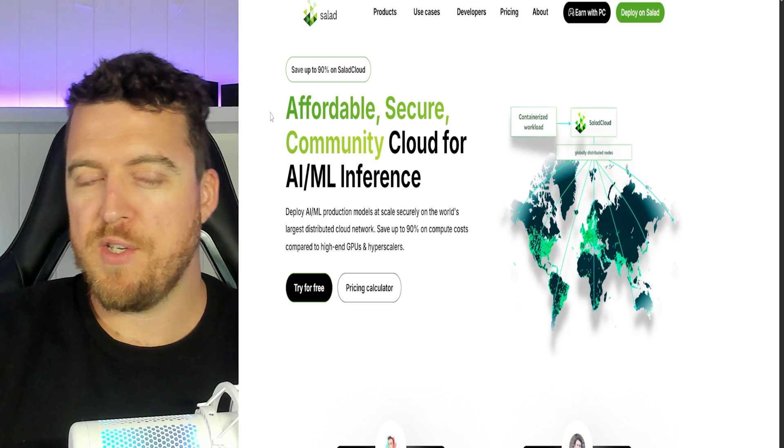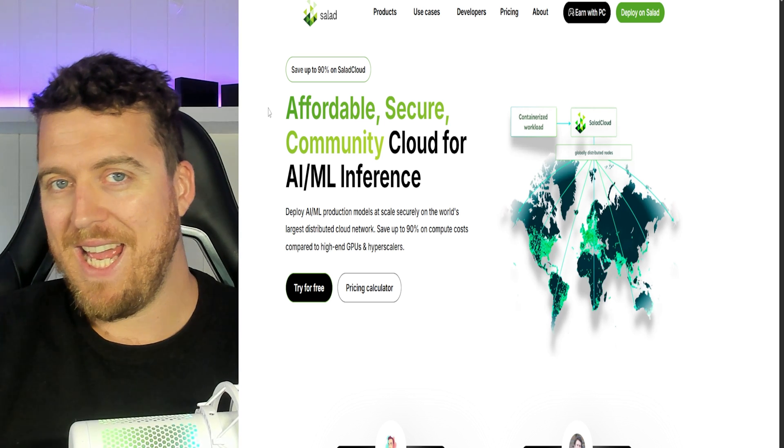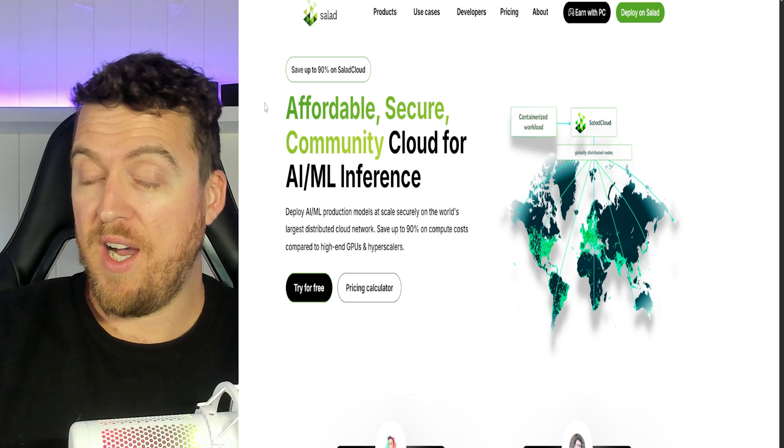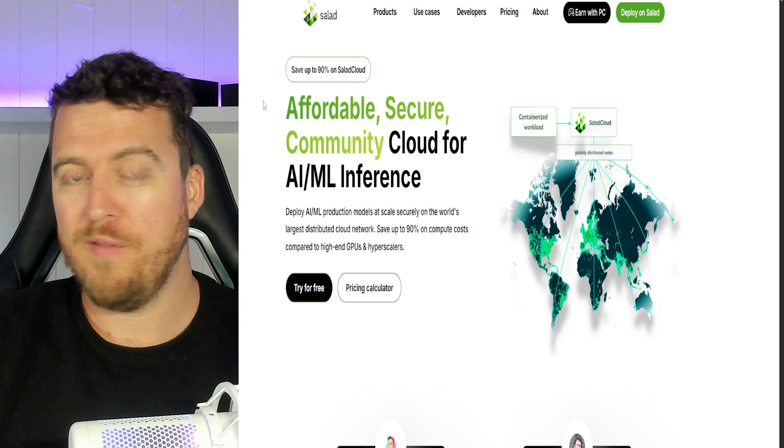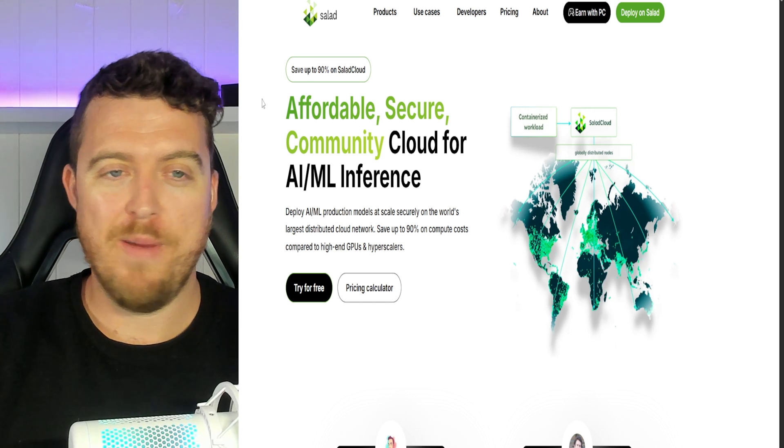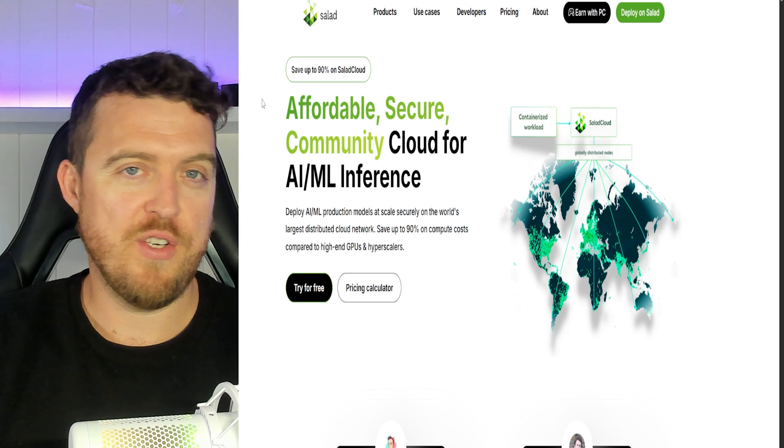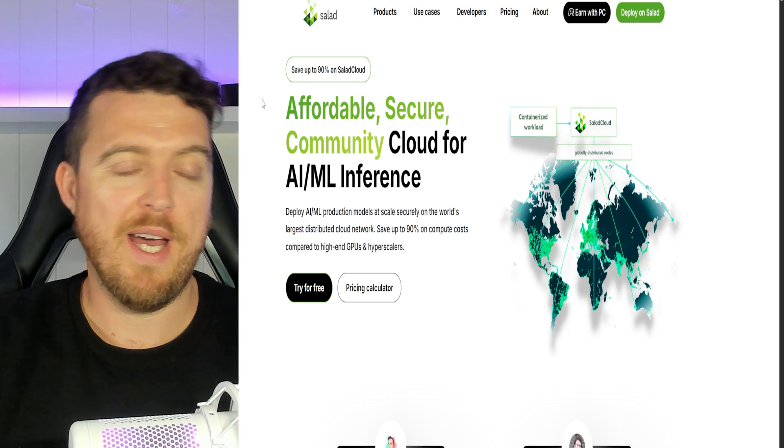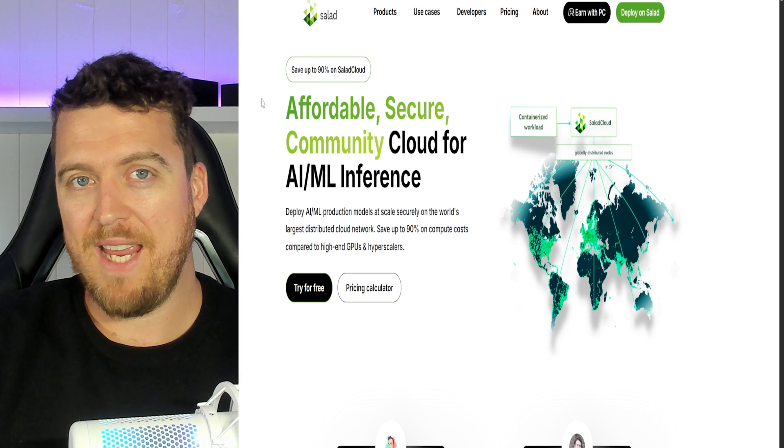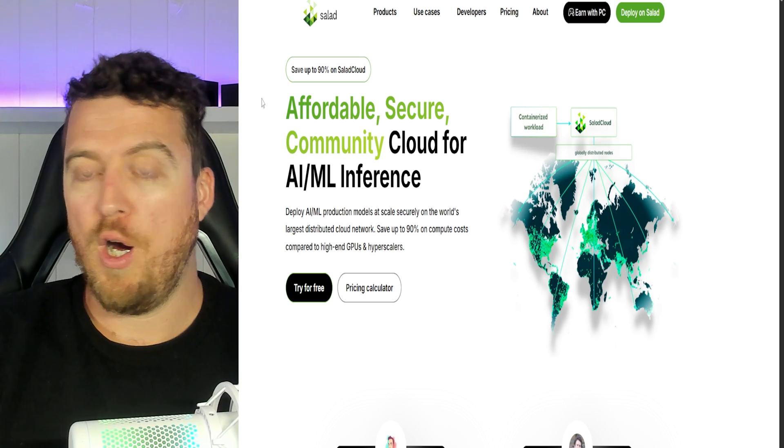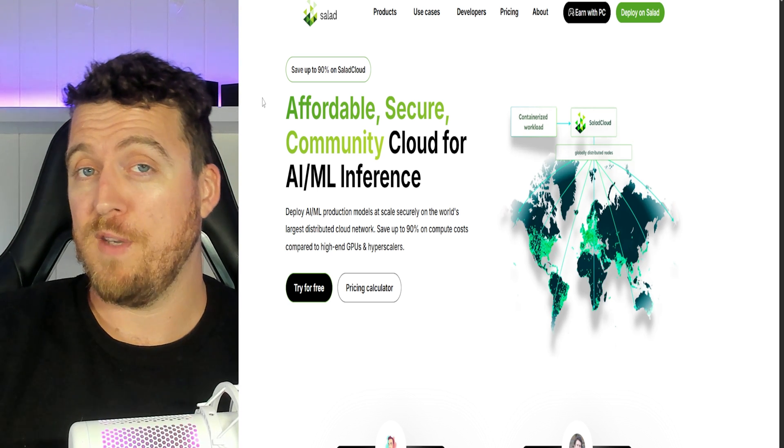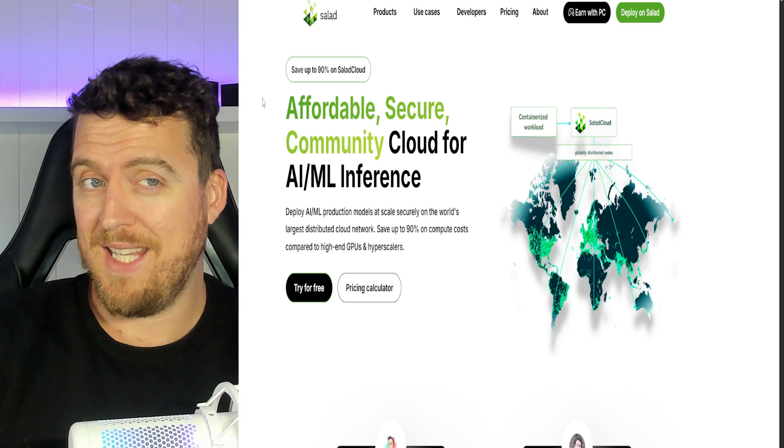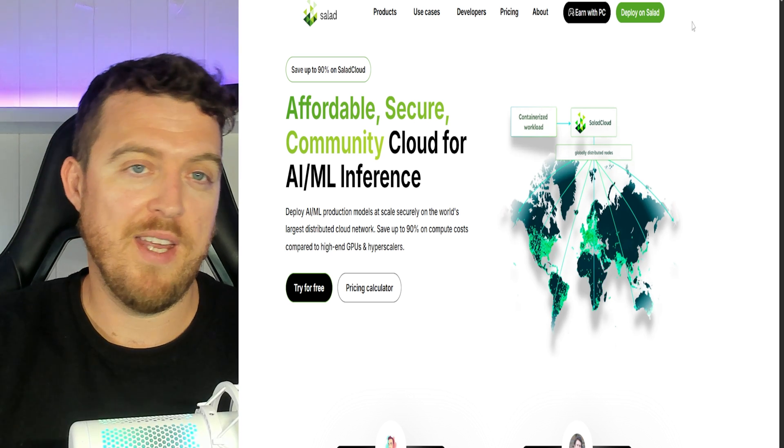So today we're talking about a program called salad.ai. So it's an AI usage program that's going to make good use of those resources while you're offline. Very basically all it's going to do is allocate your GPU, CPU or a slight amount of bandwidth towards AI programs being rented by people around the world. Really easy to set up and it's making some good profits particularly if you have a higher end GPU.